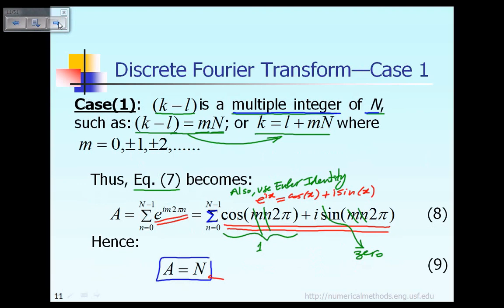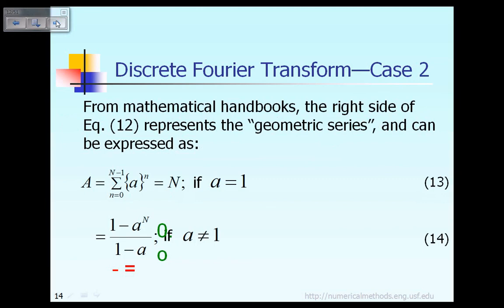That is the end of this lecture. Acknowledgement to Rachman — thank you very much.